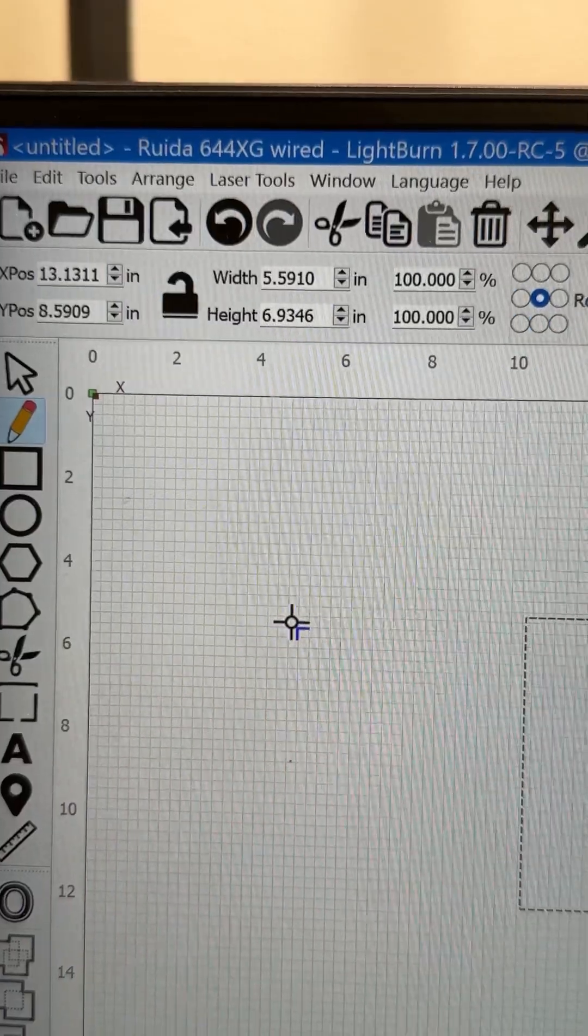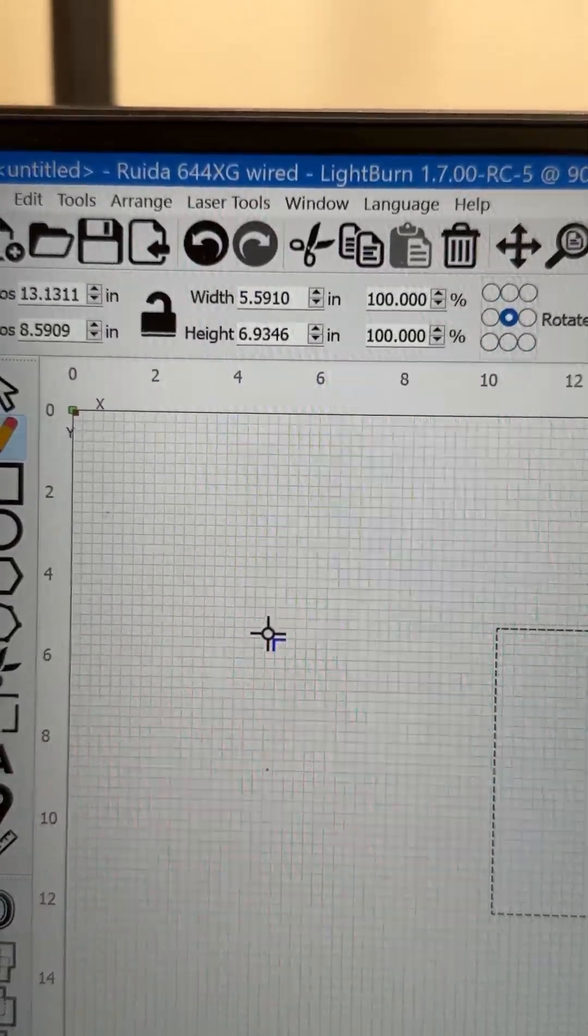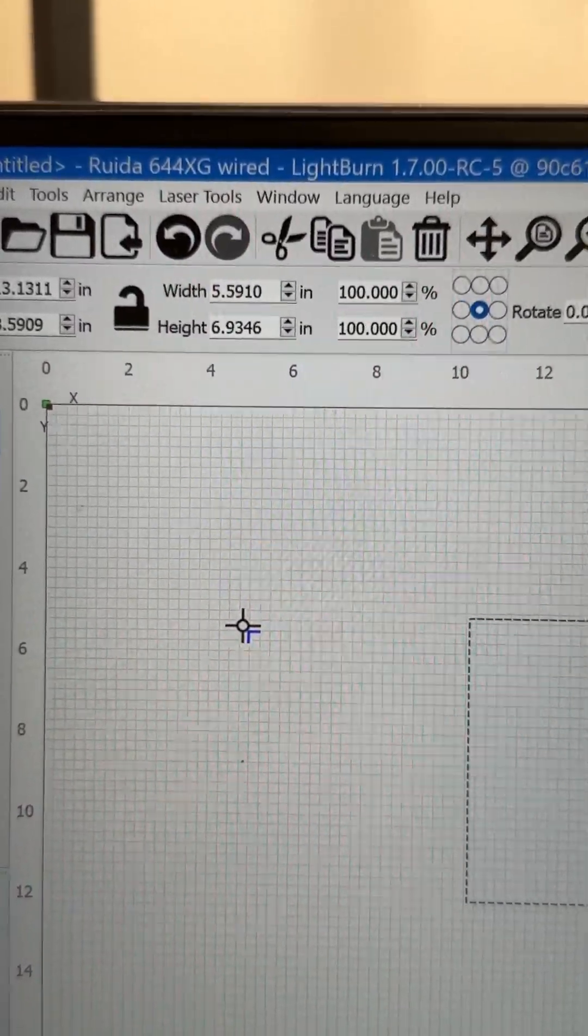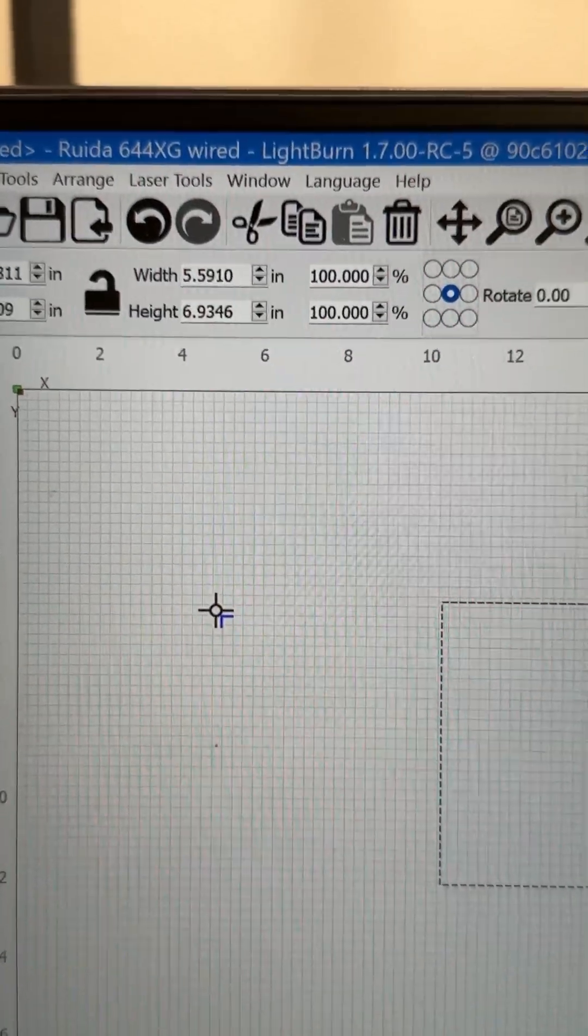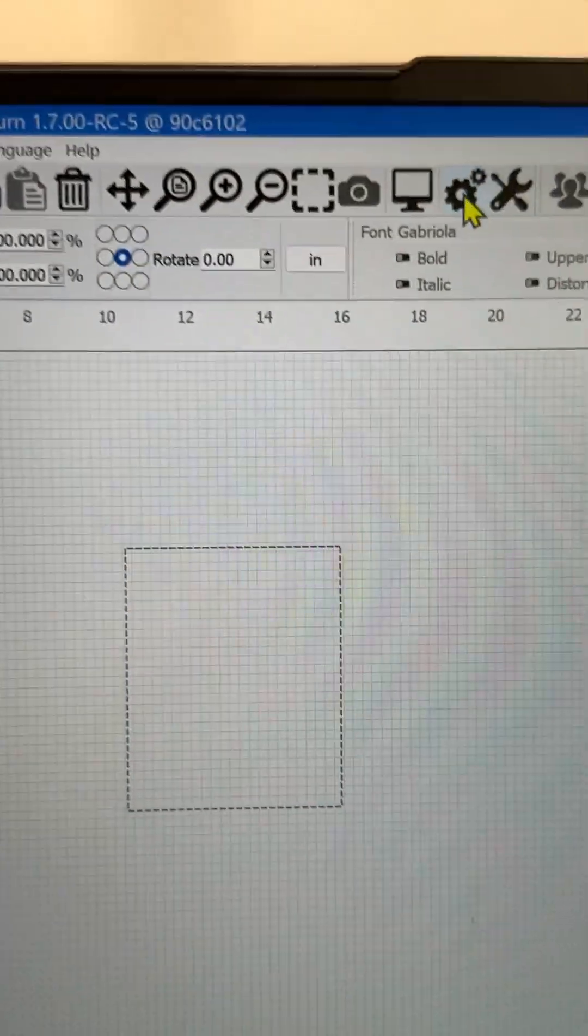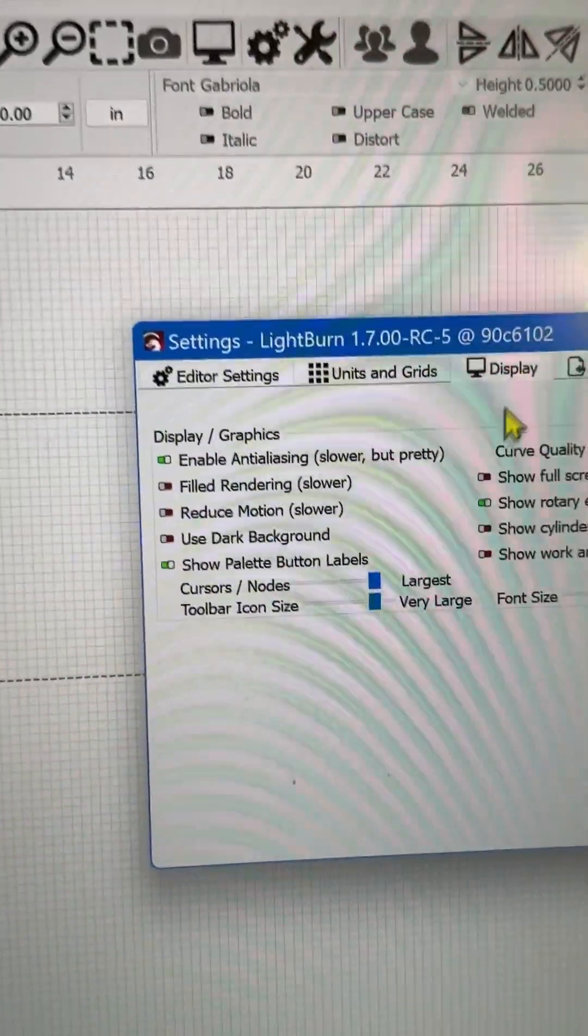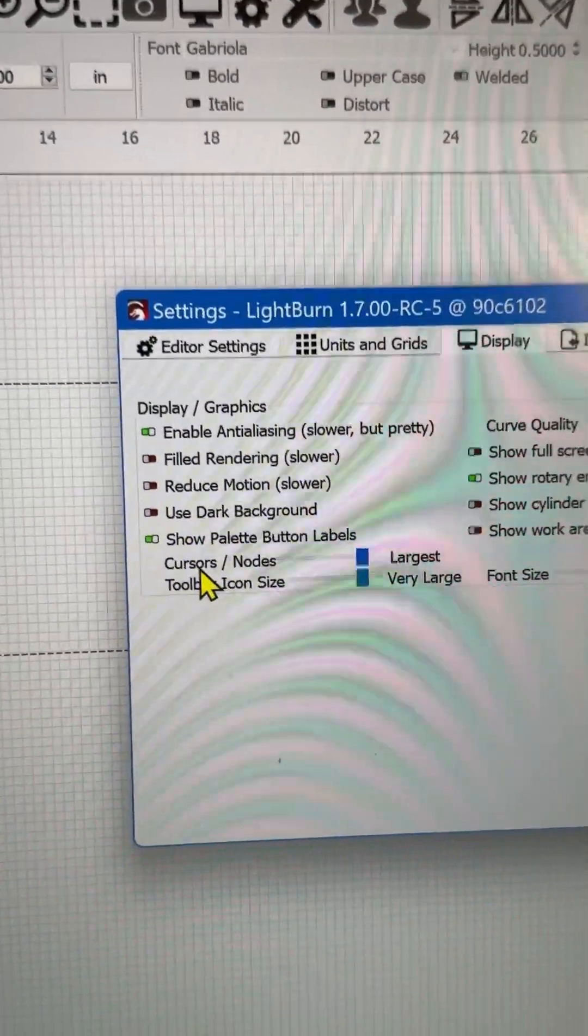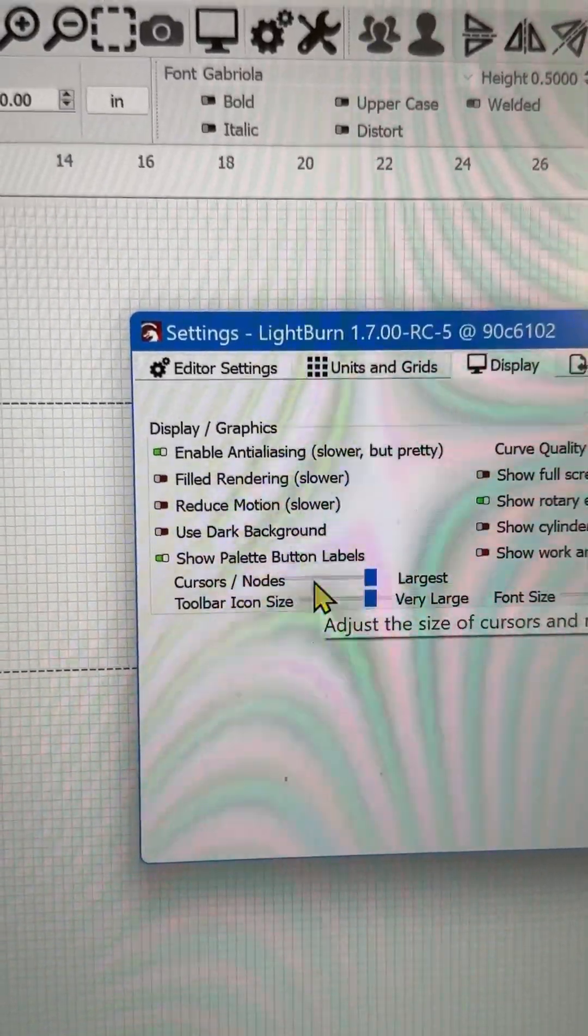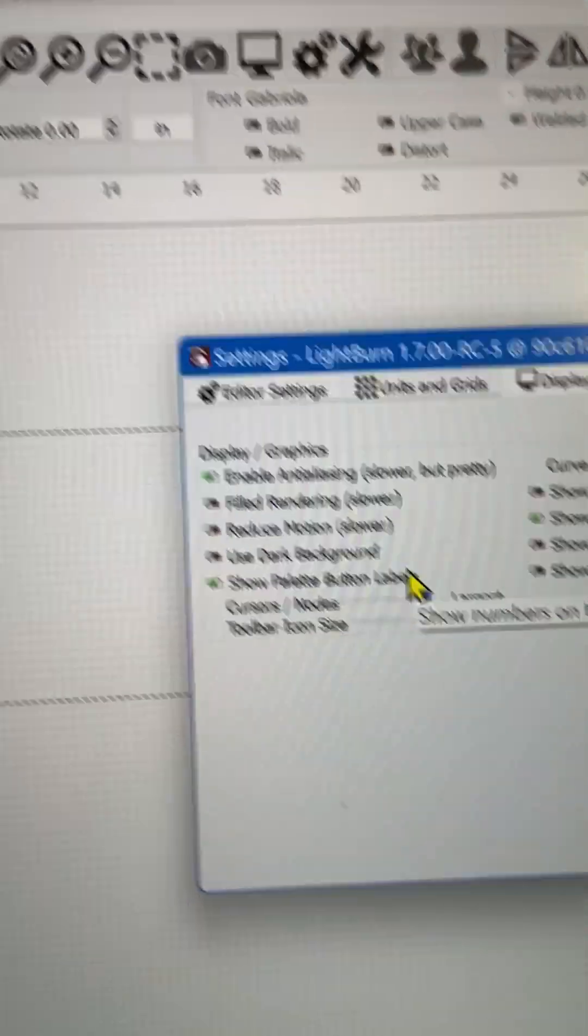indicated that there is a new feature in LightBurn now in 1.702 that's not been released to the public. There's a new feature out here in your display area. If you come over here to display, you have the ability to increase your cursor and your node editing tools.